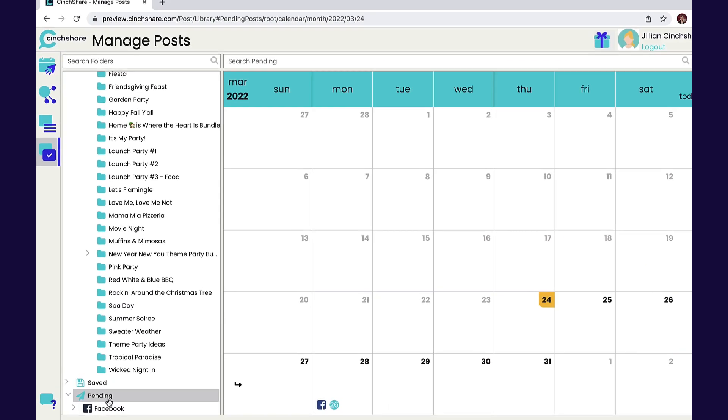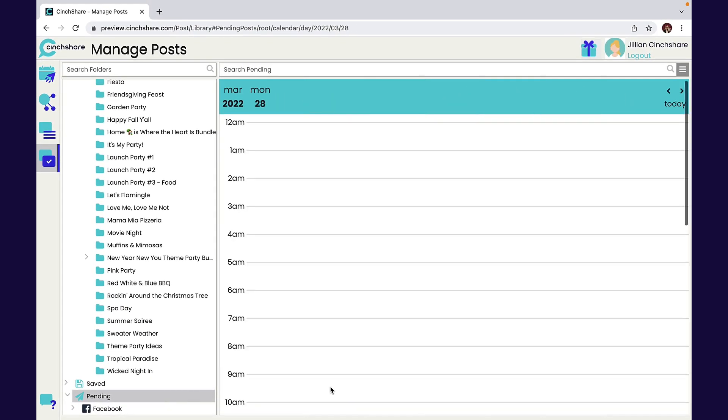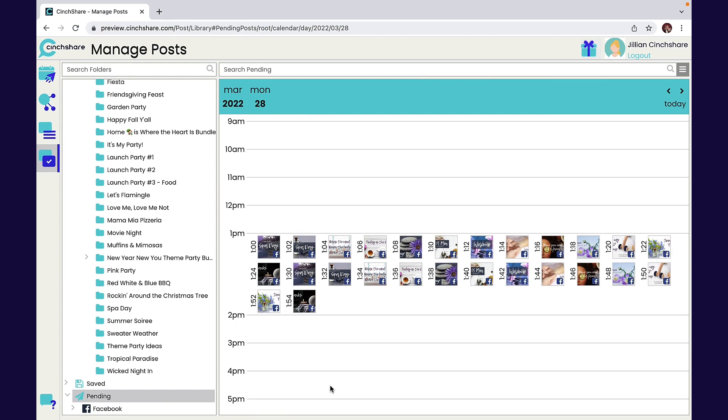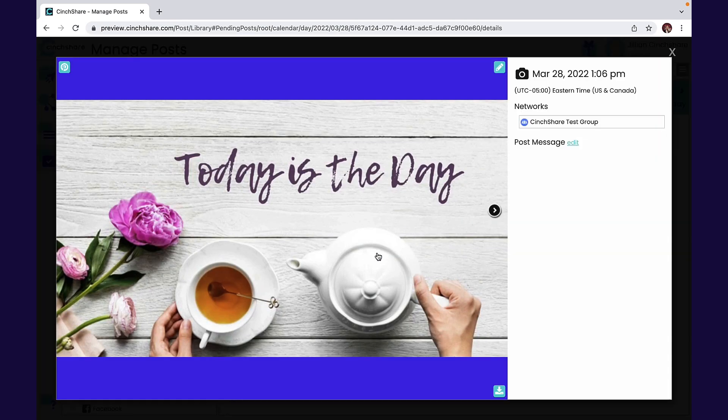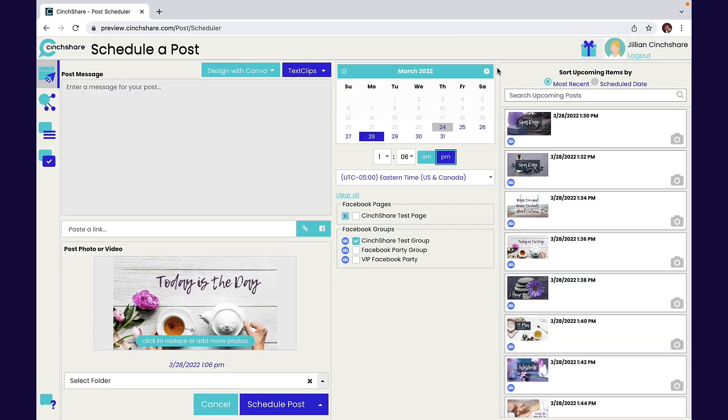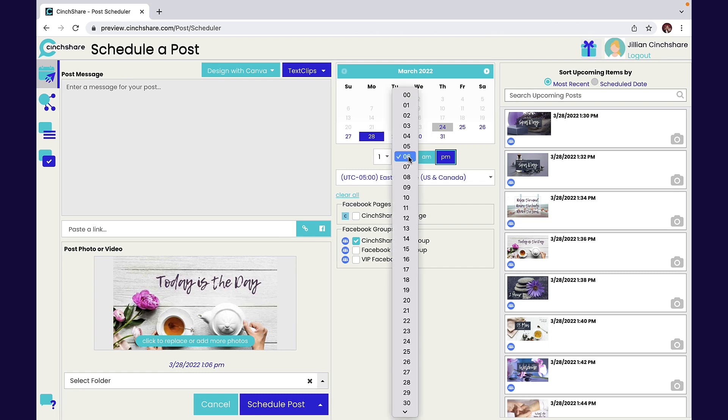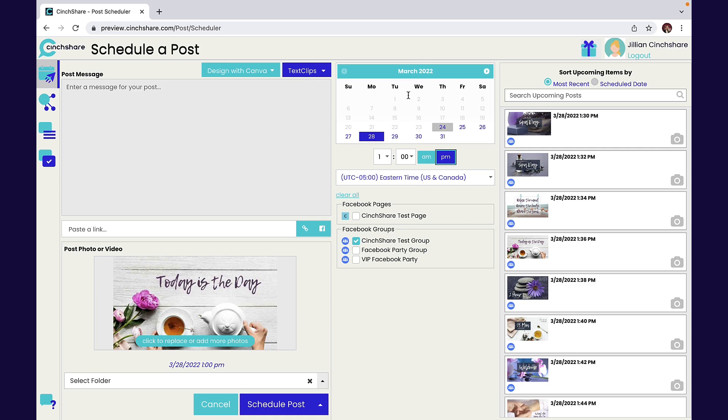From here you can edit any of your posts by clicking on the image and then hitting the schedule post button. Here you can make any necessary changes and once you're done hit the schedule post button.